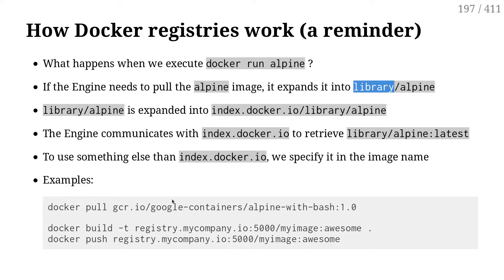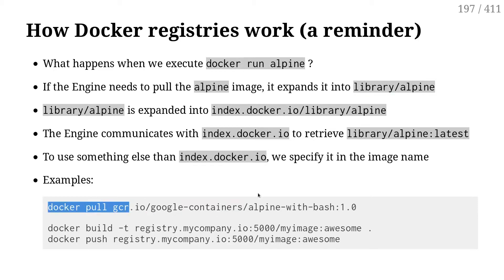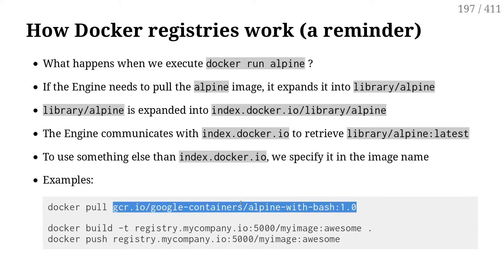If I want to use an image that is on a different registry, I would specify the full registry address in the image name. For instance, the thing I highlighted on the screen is a valid image name: 'gcr.io' — that's the Google Cloud registry — slash 'google-containers' slash 'alpine-with-bash' version 1.0.